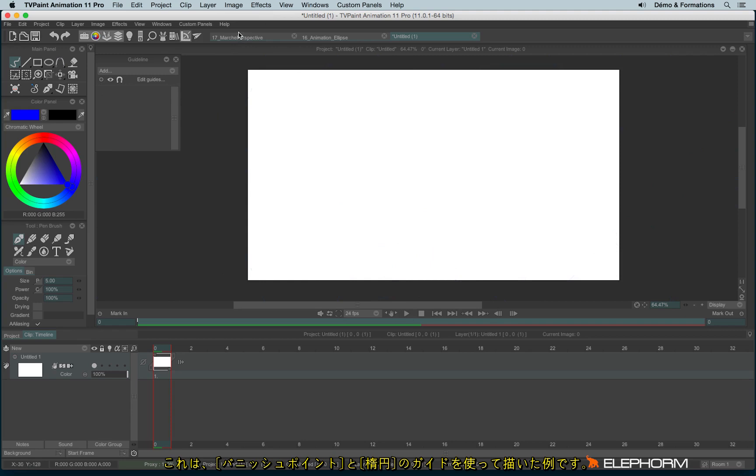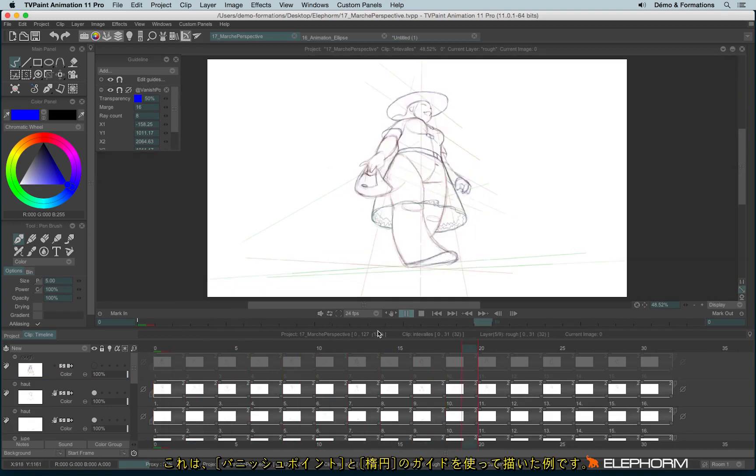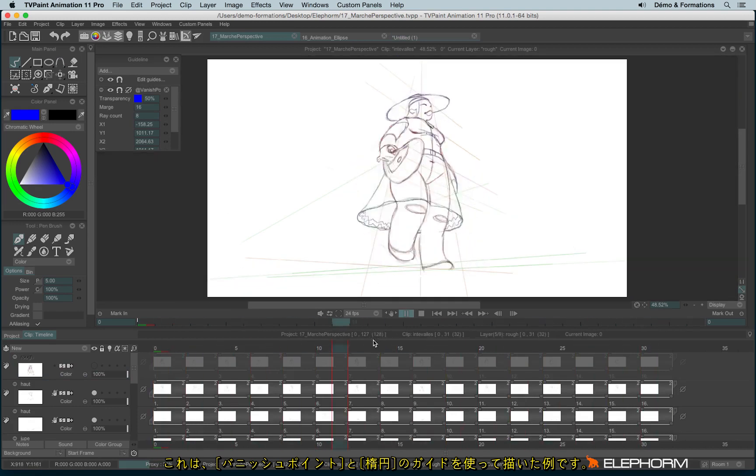Anyway, here is the good result, where vanishing points and ellipse were used to animate this character.